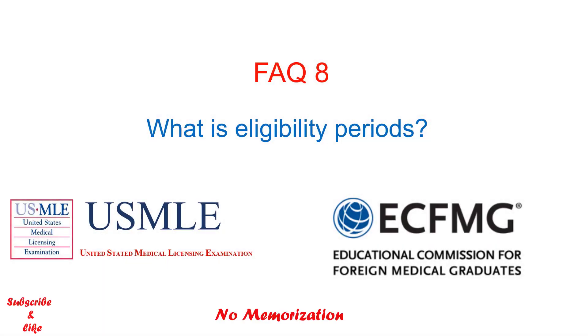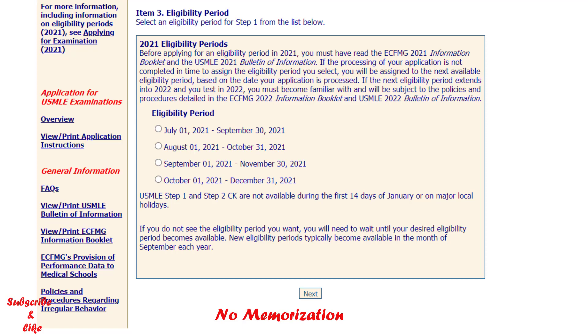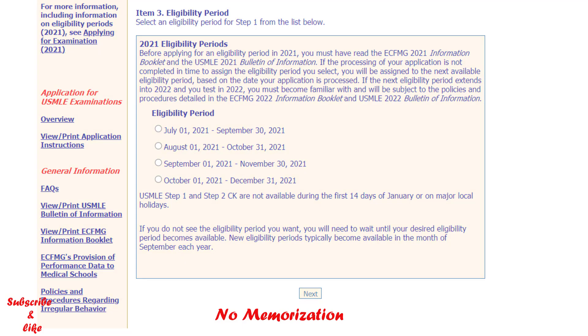What is an Eligibility Period? This is a 3-month period during which you want to appear in the USMLE Step 1 or Step 2 CK exam. You need to select your preferred eligibility period during the application.